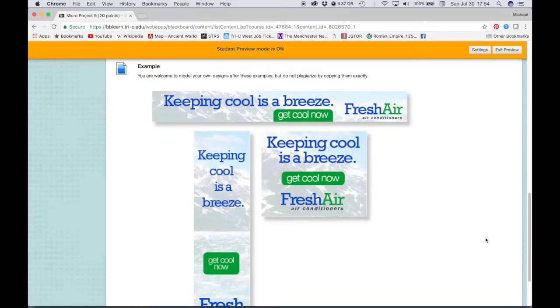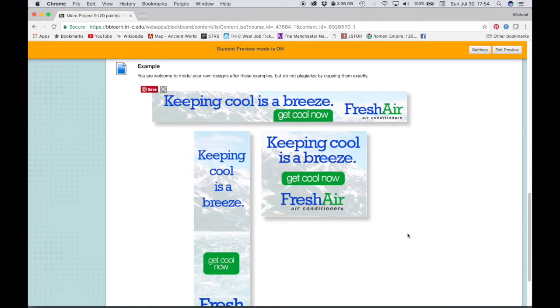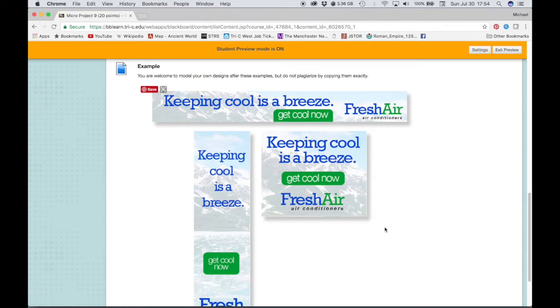Let's start on micro project 9. Micro project 9 involves creating three web banner ads that would go on a website, and you're going to be creating these for an imaginary client named Fresh Air Air Conditioners. The examples here have everything that needs to be on the ad - some sort of background image.